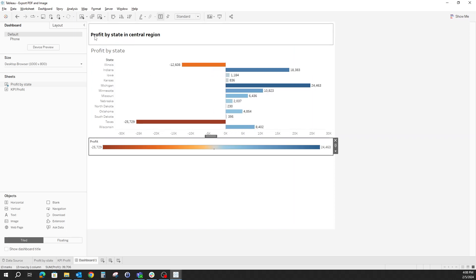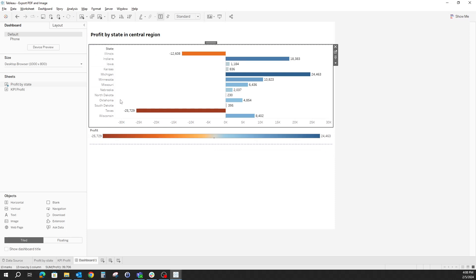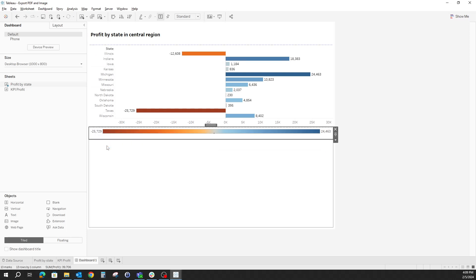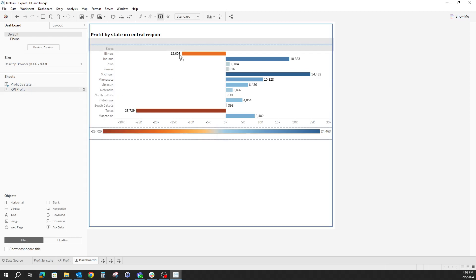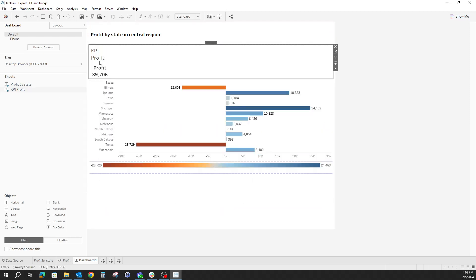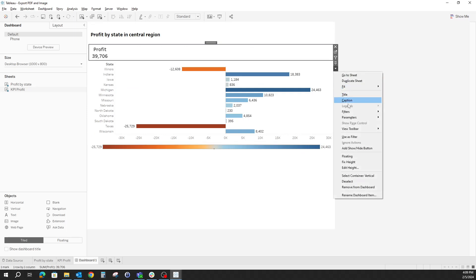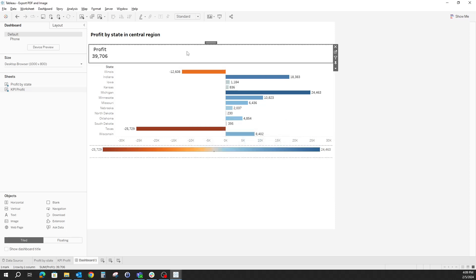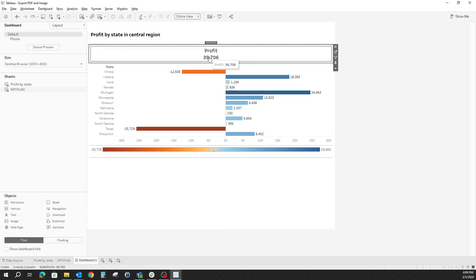Since we already have a dashboard title, I think we can hide the titles from the worksheets, as well as the legend. And let's put our KPI Profit just above it, hide the title, make it a little bit bigger as well, let's say 70, and maybe switch the view to entire view so that it's a little bit more central.